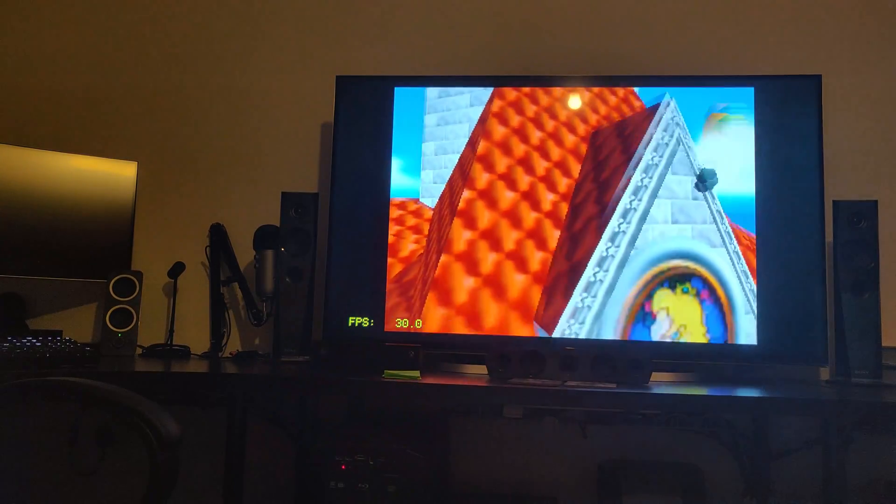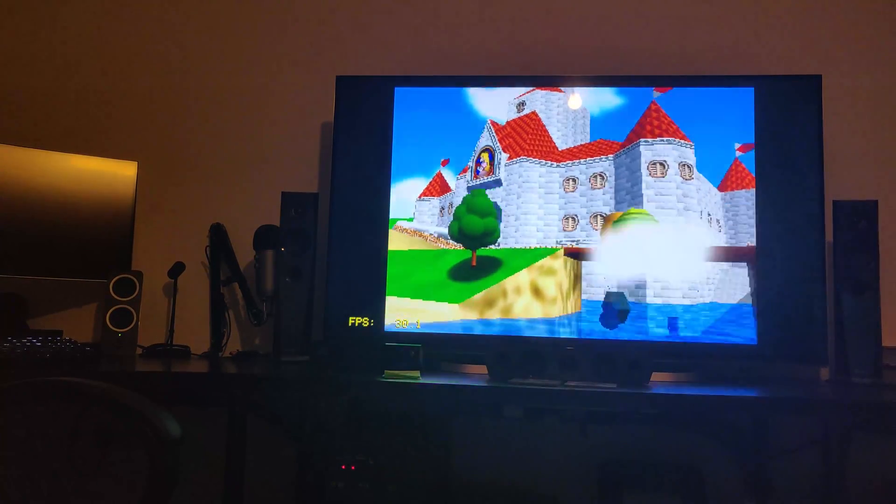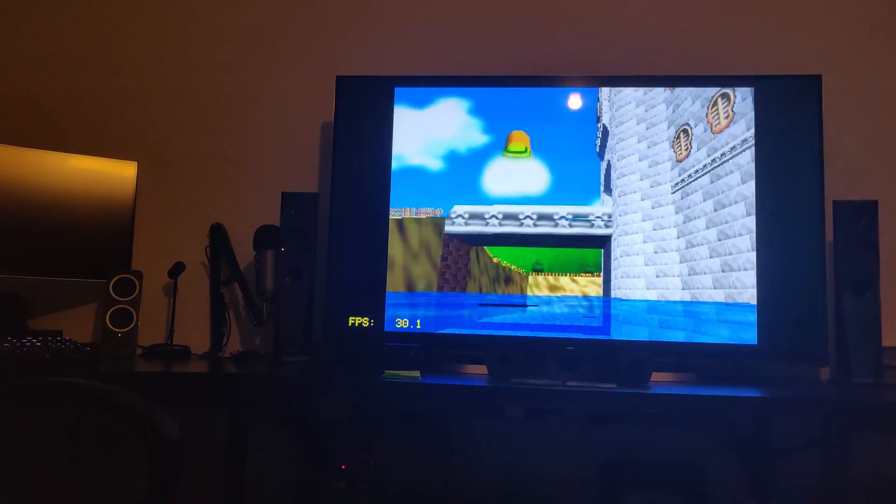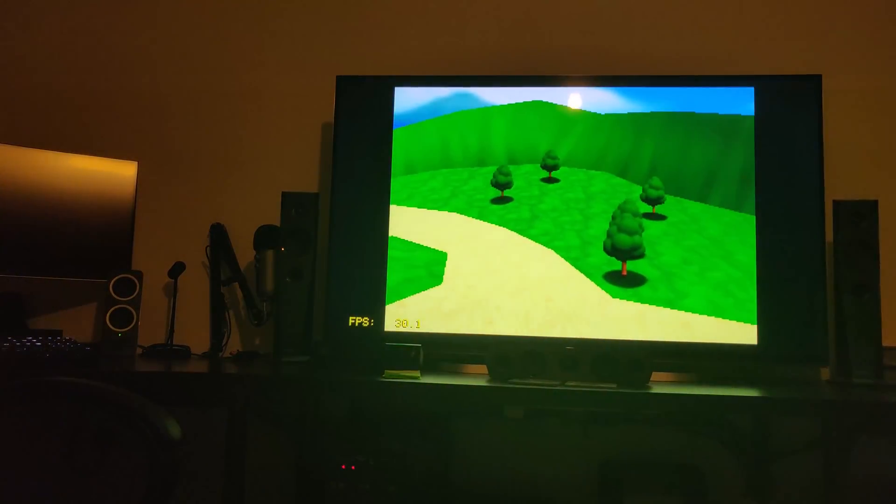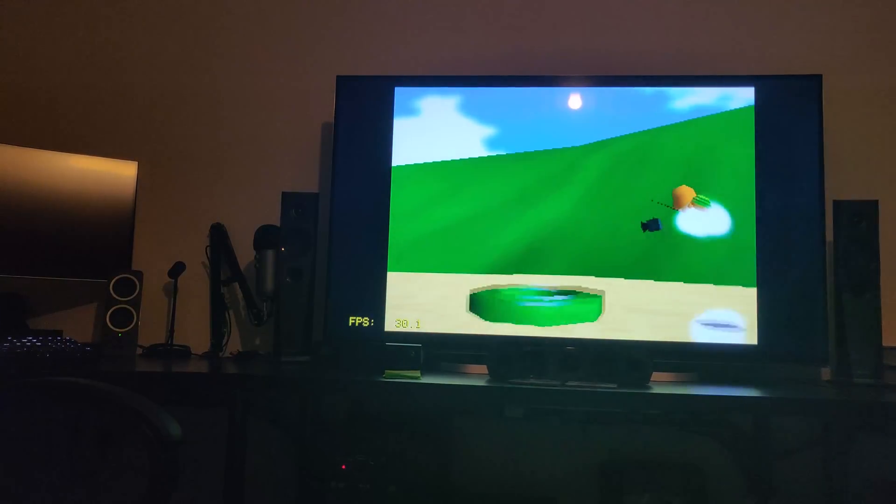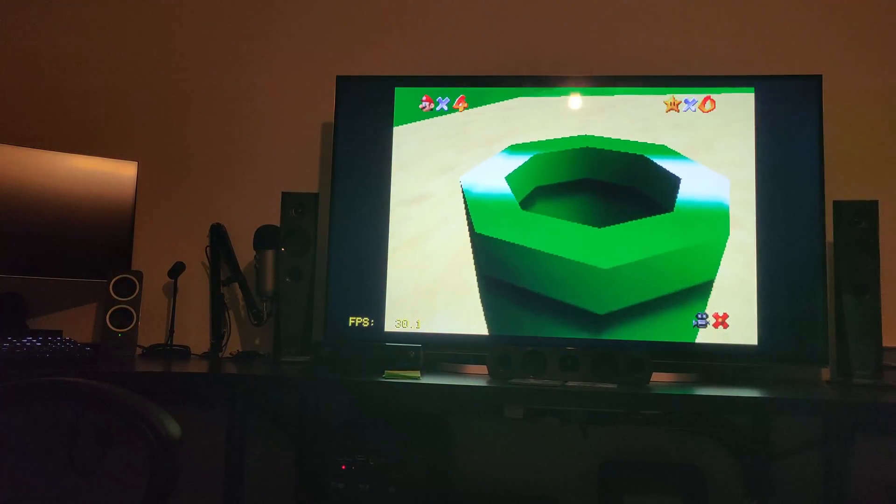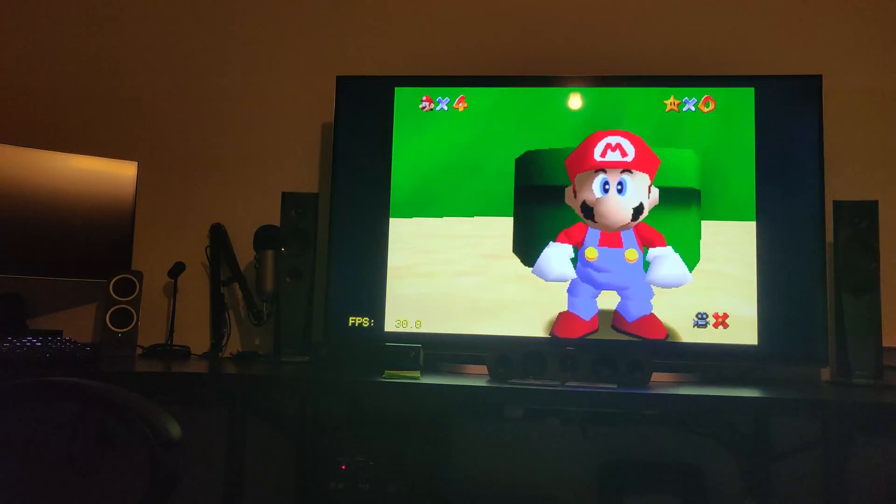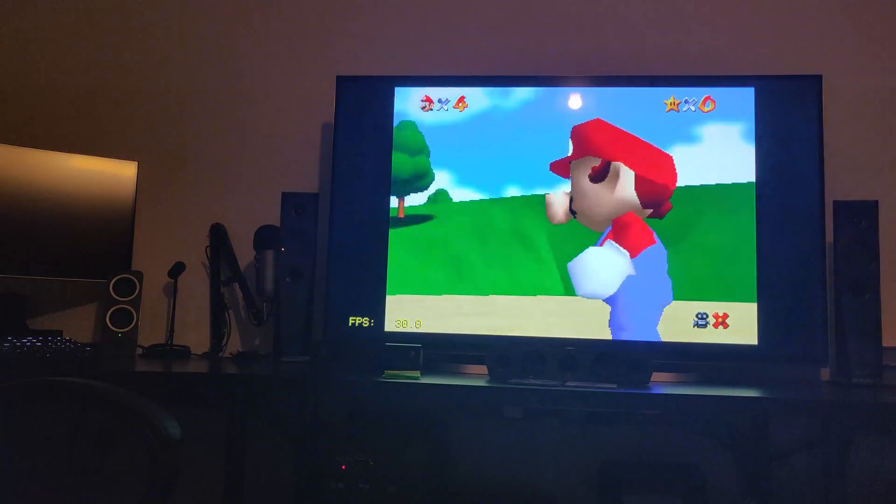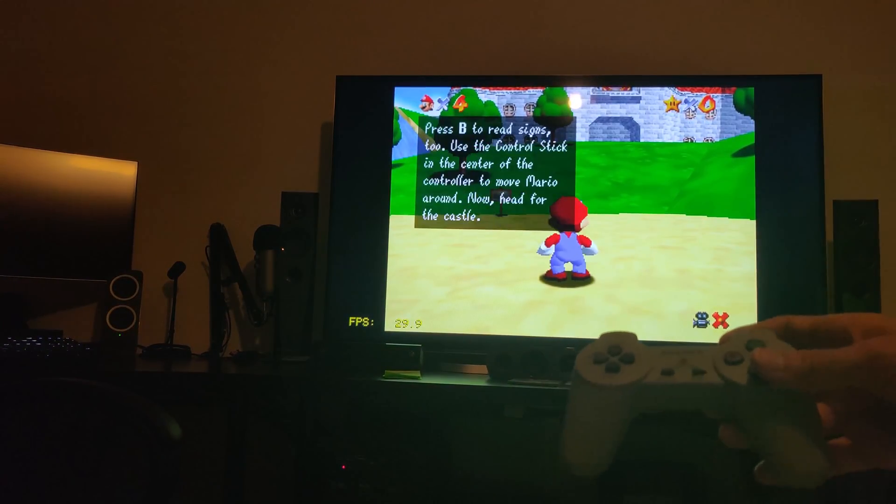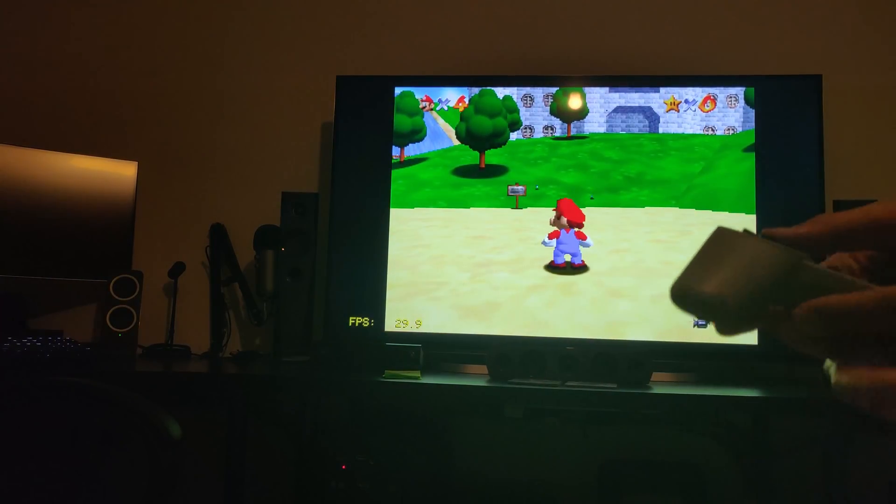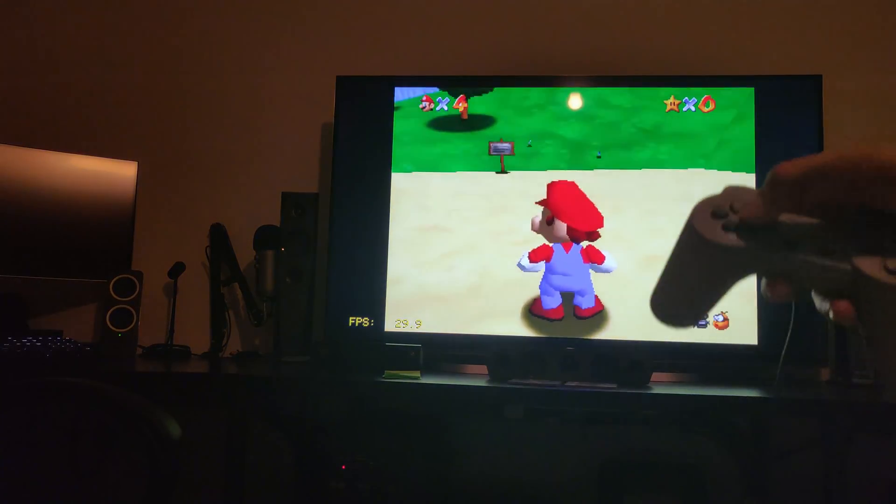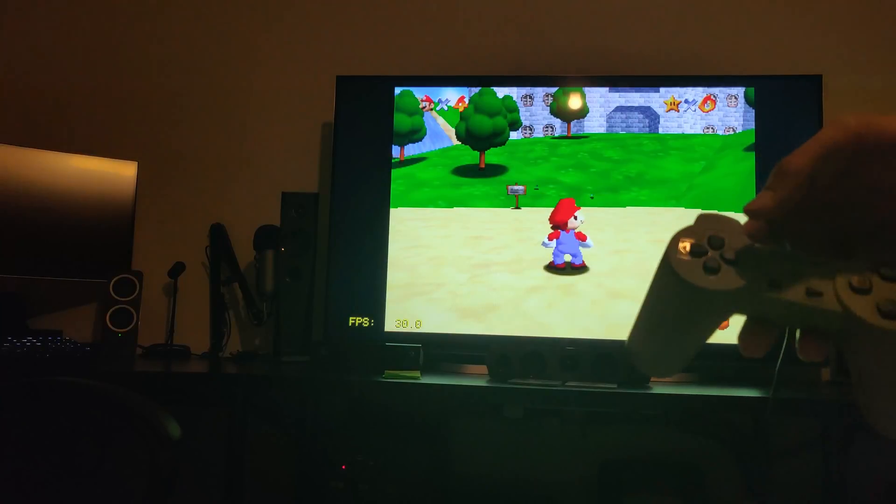This affects pretty much all Nintendo 64 games and potentially other retro consoles as well. Let me just show you. Once it loads the actual gameplay aspect of it, Mario will pop out of the pipe, out of the ground, and then I'll show you the little problem that occurs.